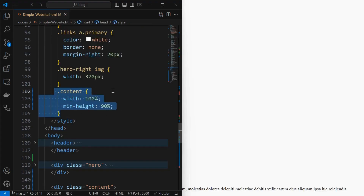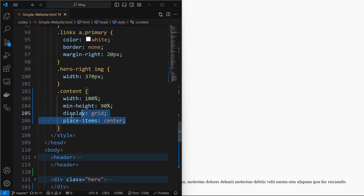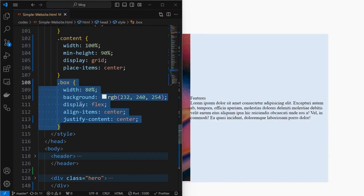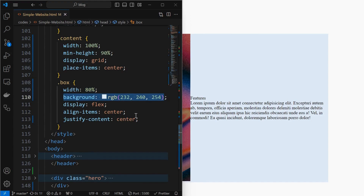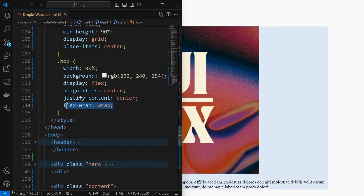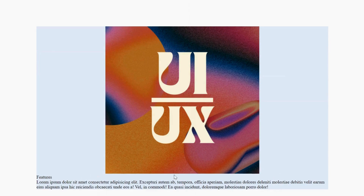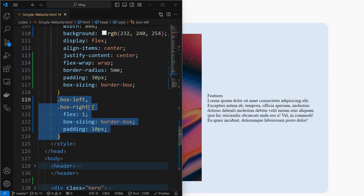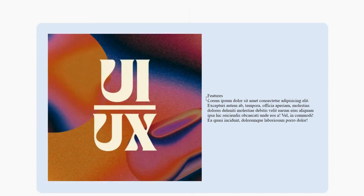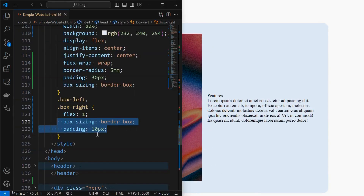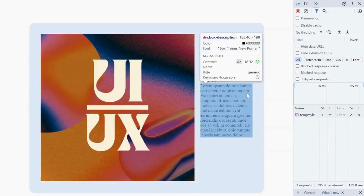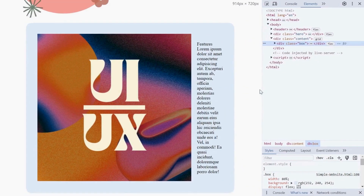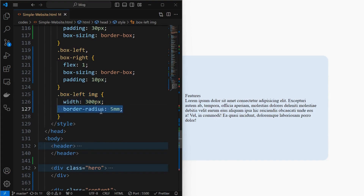Now style the content element by setting its width to 100% and min-height to 90%, then place its children to center using display grid. Next, style the box element by setting its width to 80%, applying a background color, and aligning its children side by side using display flex. Make sure to set flex-wrap property to wrap for responsiveness. Apply border-radius of 5mm, set padding of 30 pixels, and box-sizing to border-box. Apply similar styling for both the box left and right elements by setting flex property to 1, which allows elements to automatically arrange in the available width. Then apply padding and box-sizing to border-box. Next, adjust the width of the left side image and apply a border-radius of 5mm.